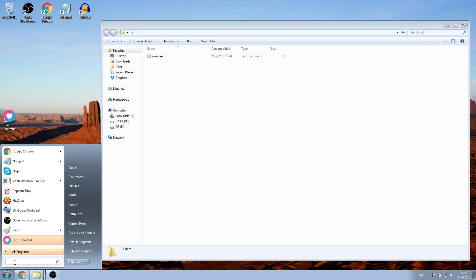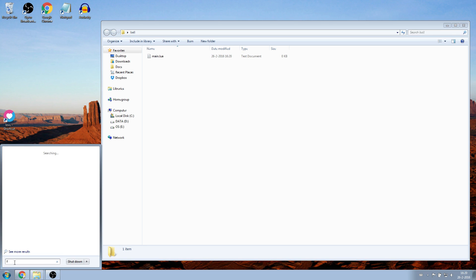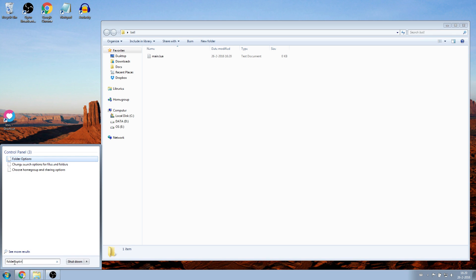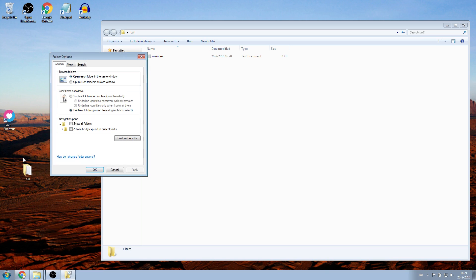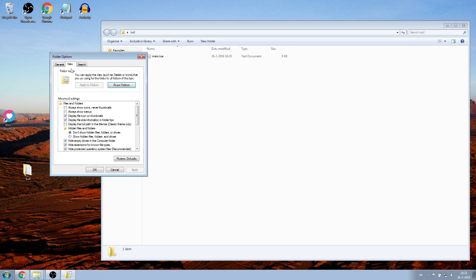Go to Windows, search for Folder Options. Click on View, and then at the bottom it says Hide Extensions for Known File Types. Make sure that this is disabled, and then click on Apply.